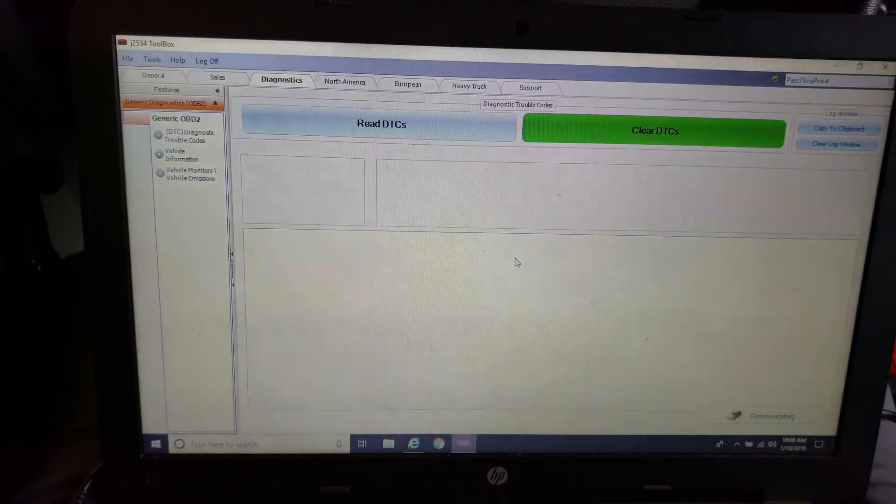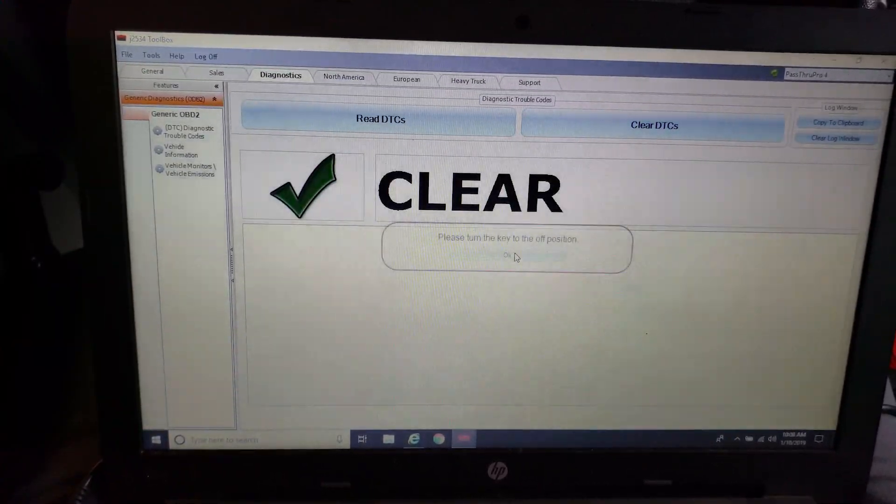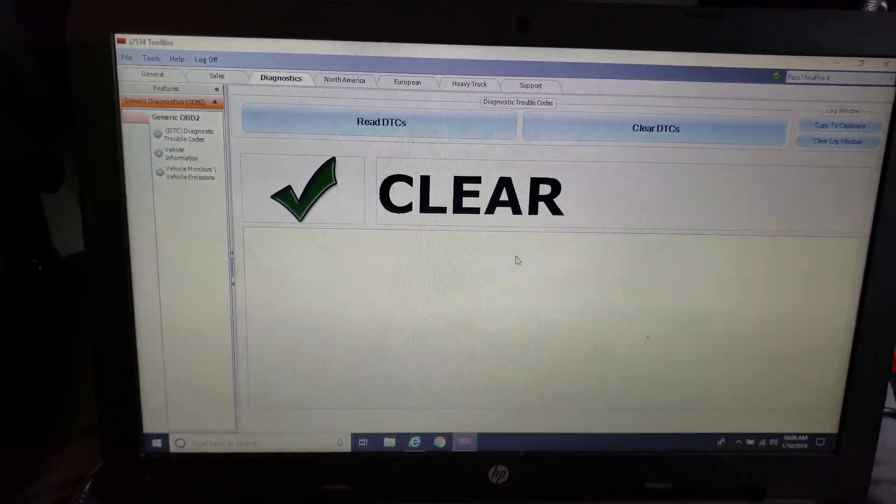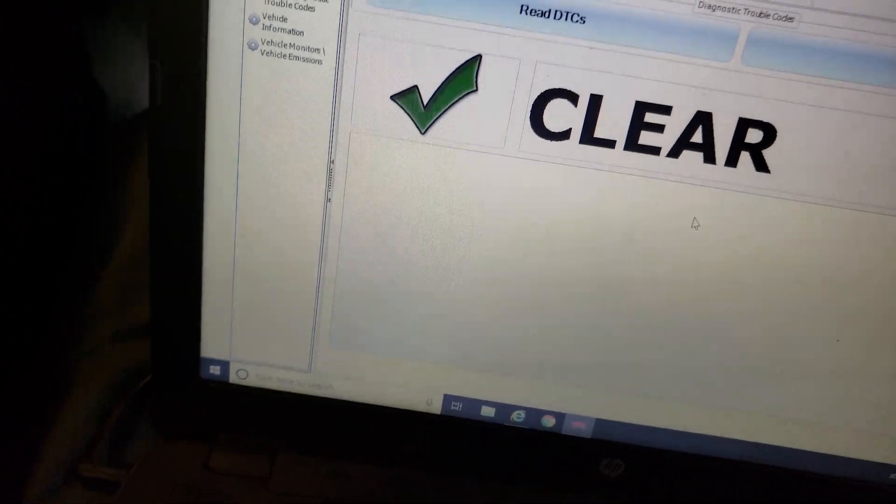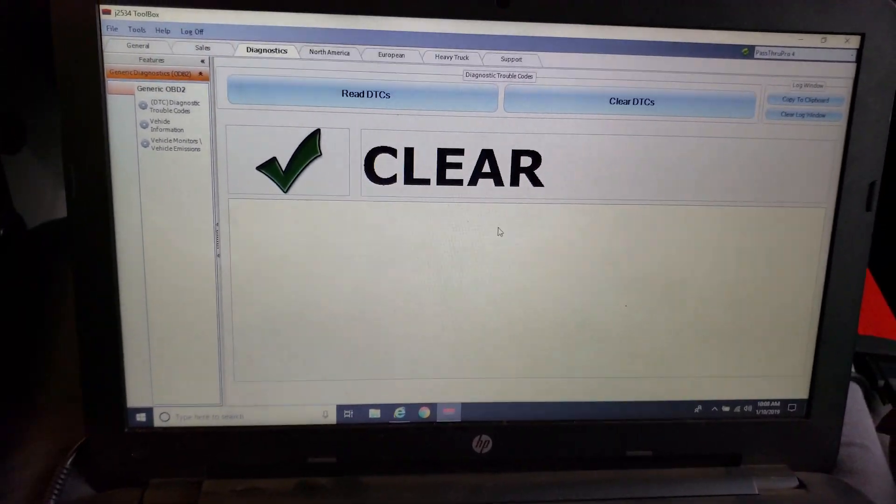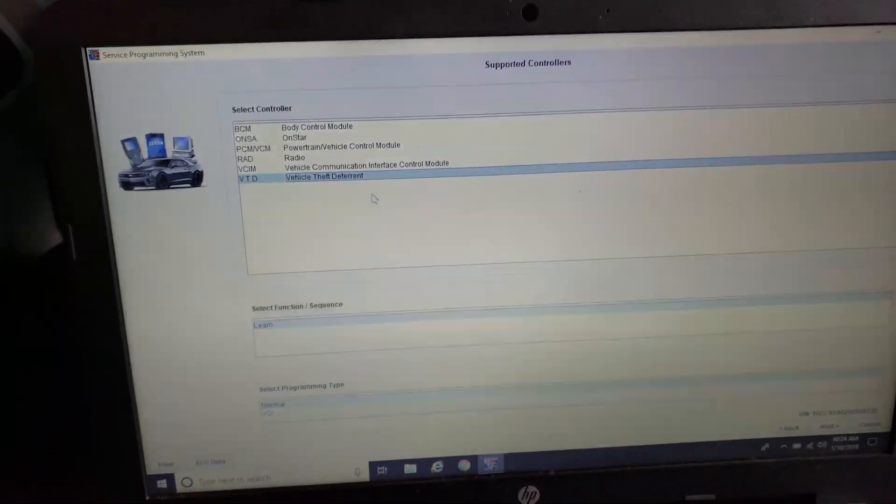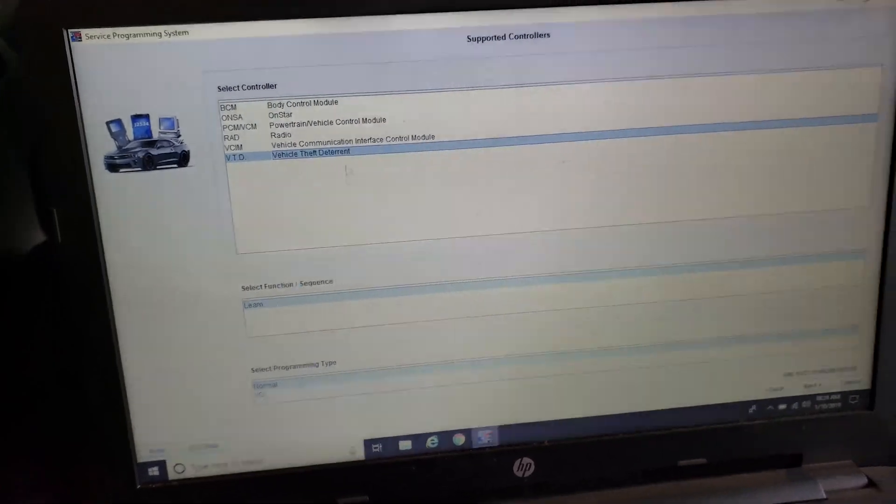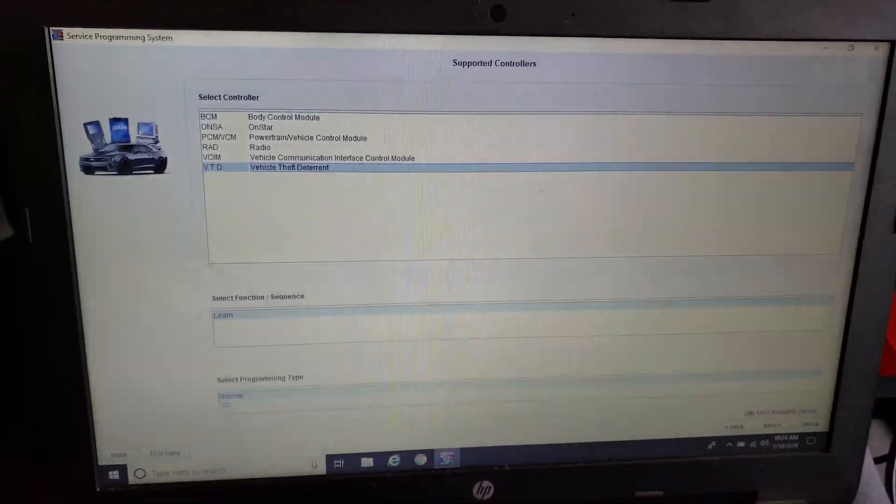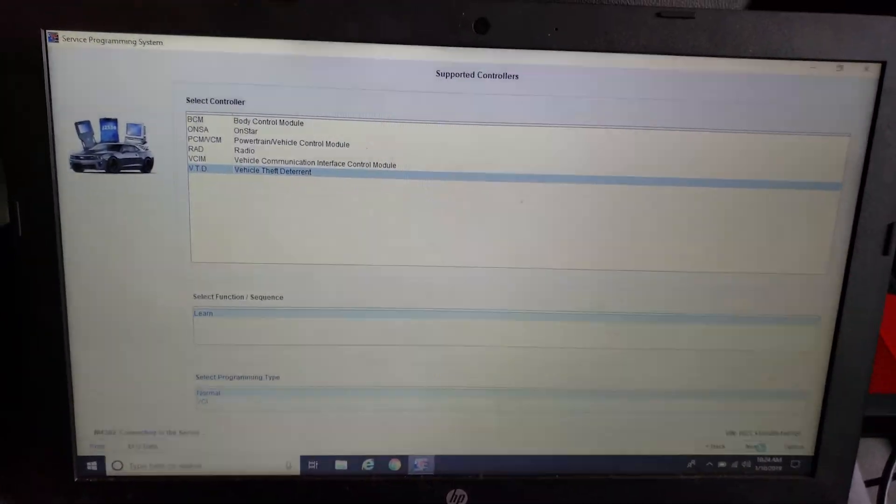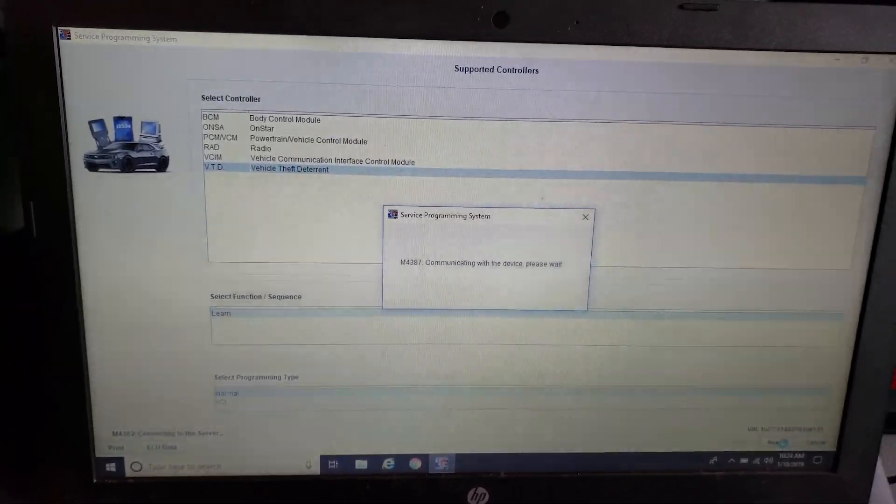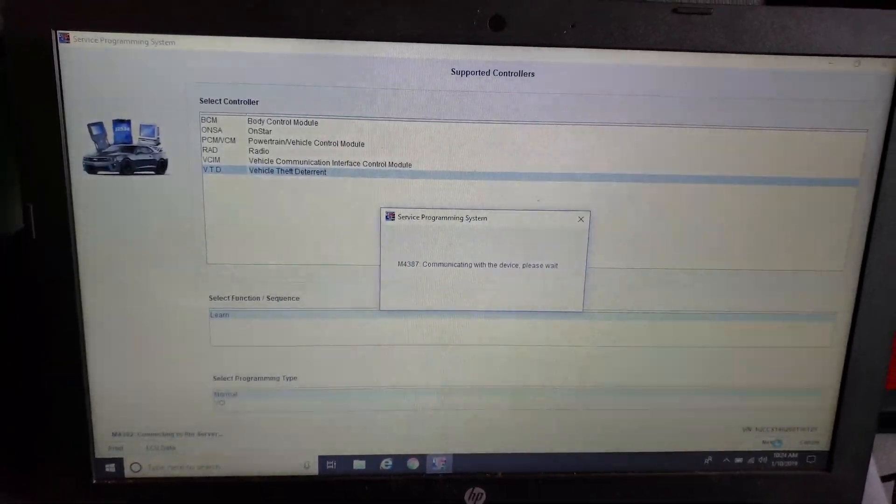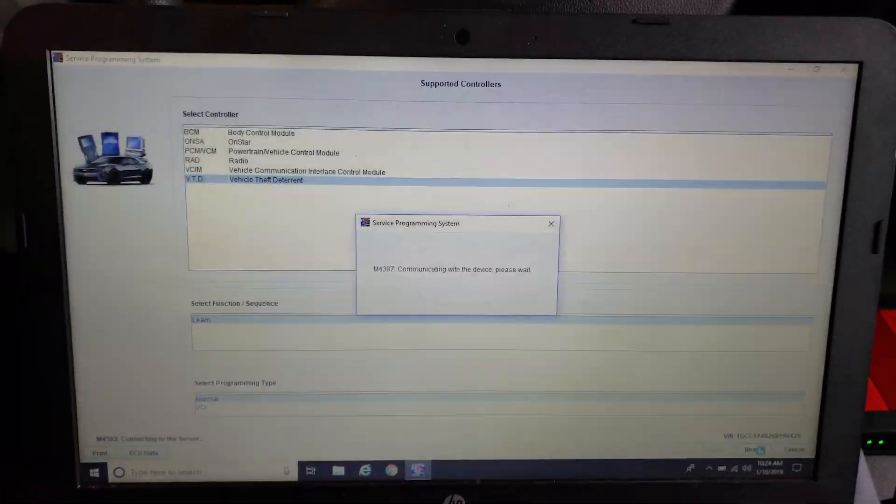Clear DTCs, you can do that as well. We're still going to have to deal with the crank sensor relearn. And then one other thing. While I was in there, I opted to do the VTD learn. So that's our vehicle theft. So we just click on that. It's pulling its data.